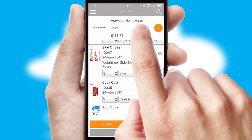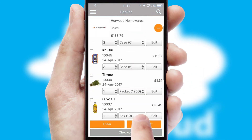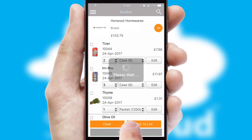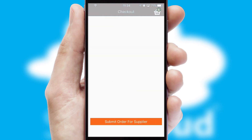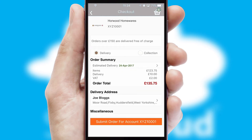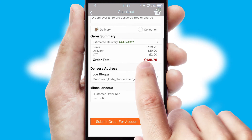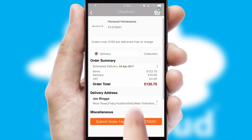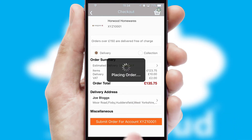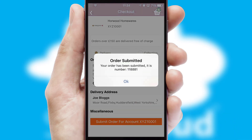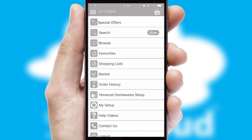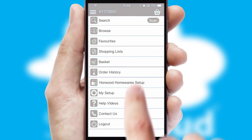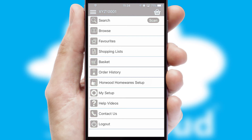Once the basket is complete, all the order information will be presented at the checkout. SwiftCloud also supports click and collect functionality. Finally, after submitting the order, you and your customer will receive a PDF confirmation and the order is imported into your ERP system.